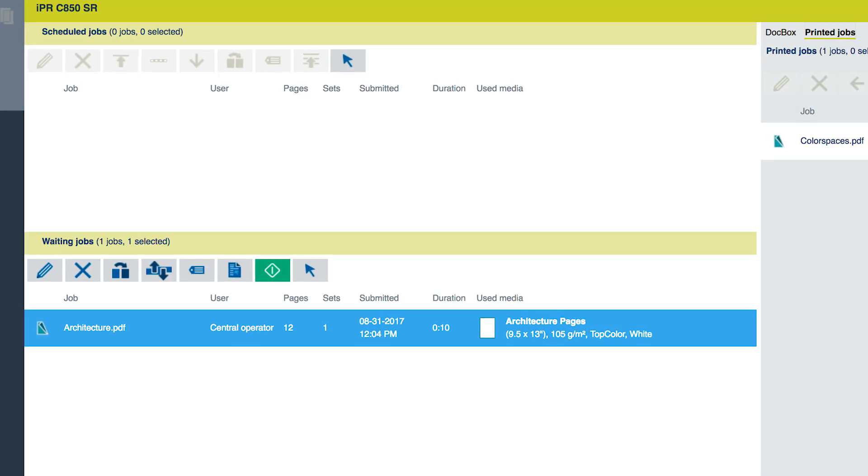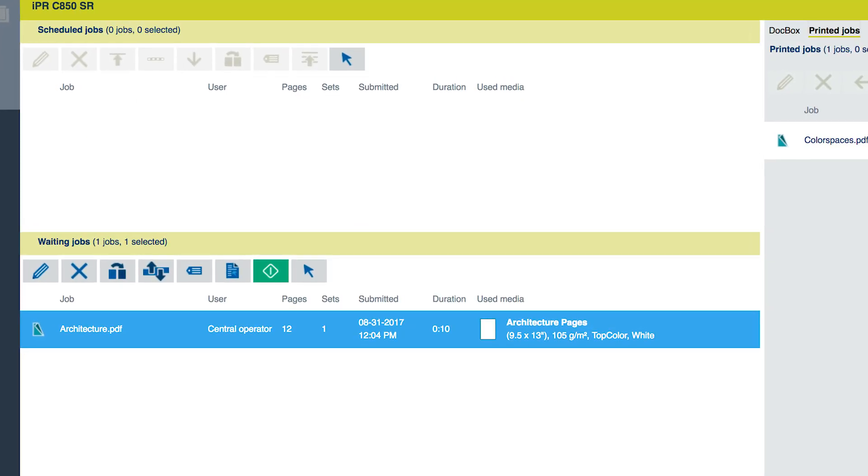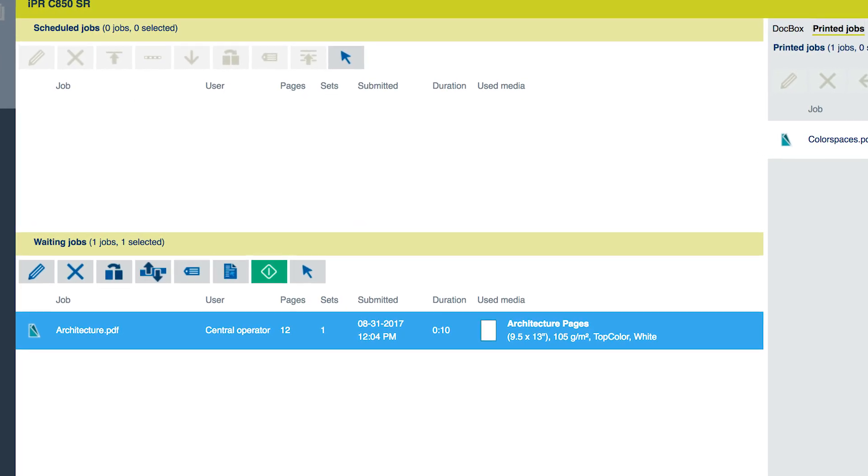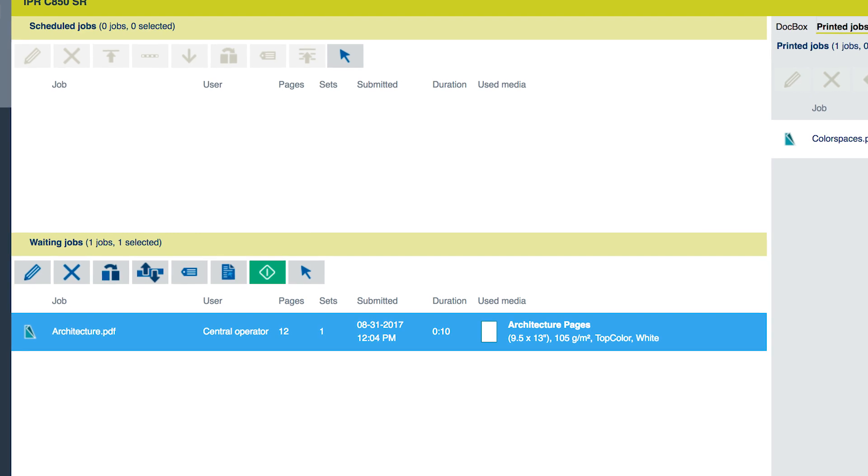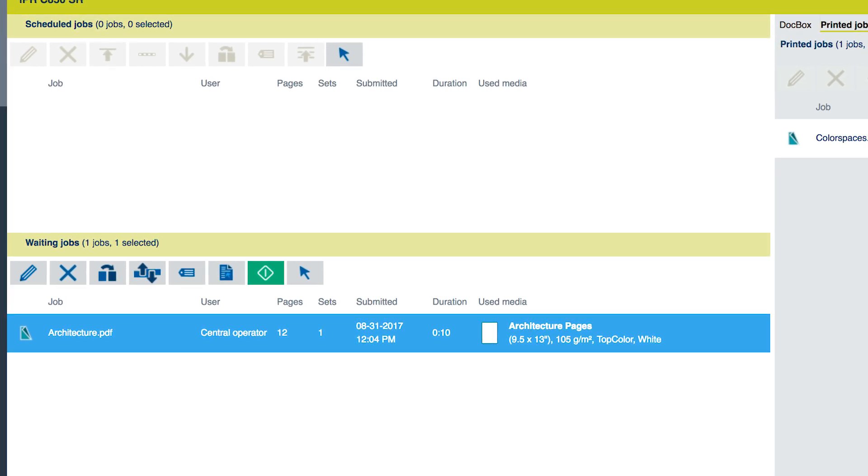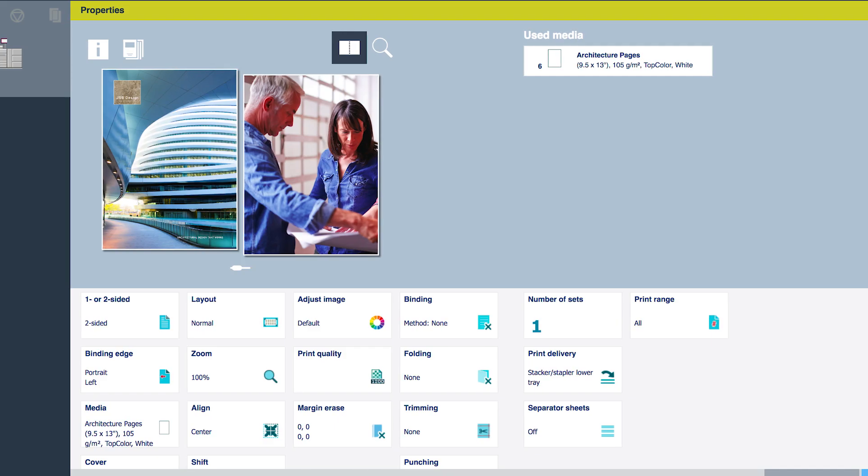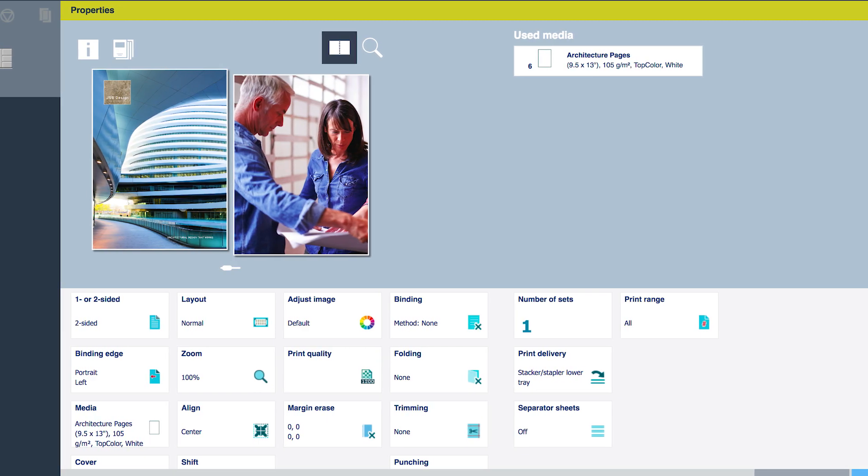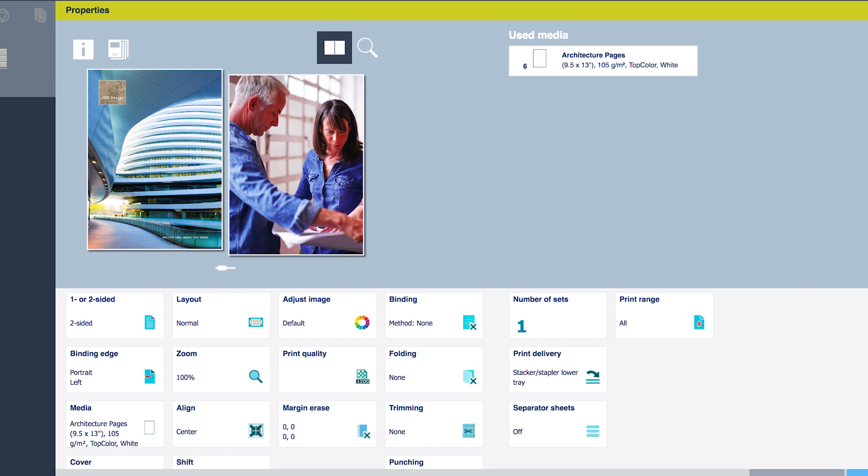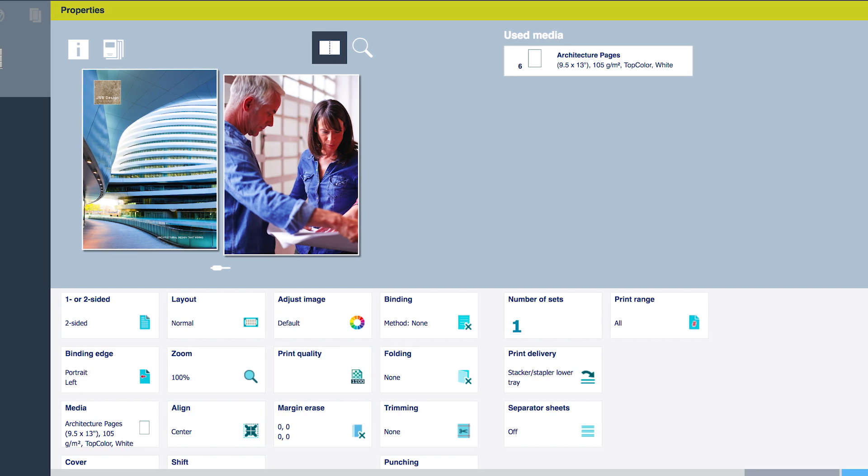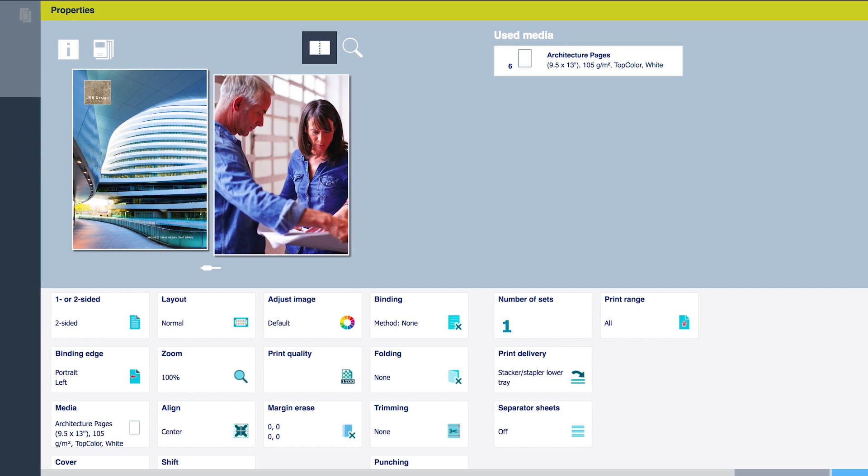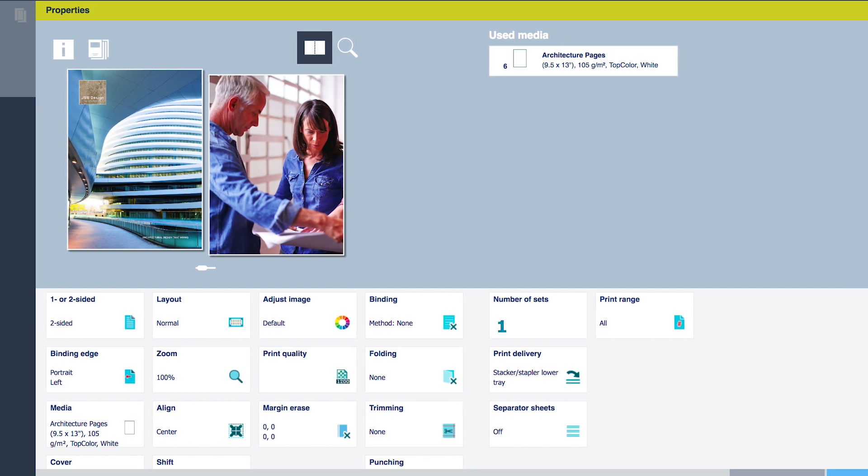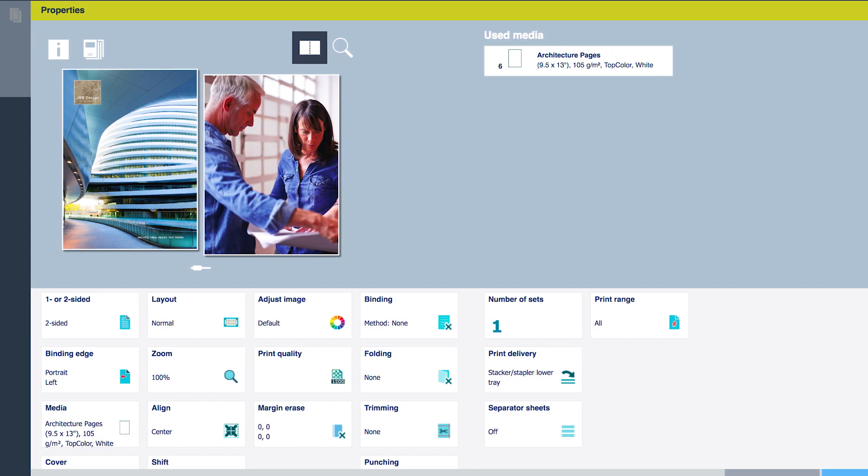Here we see the sample file called architecture.pdf in the waiting jobs queue. Double-click on the file name to open its job properties. The document first appears in the fast preview window as two up single pages.